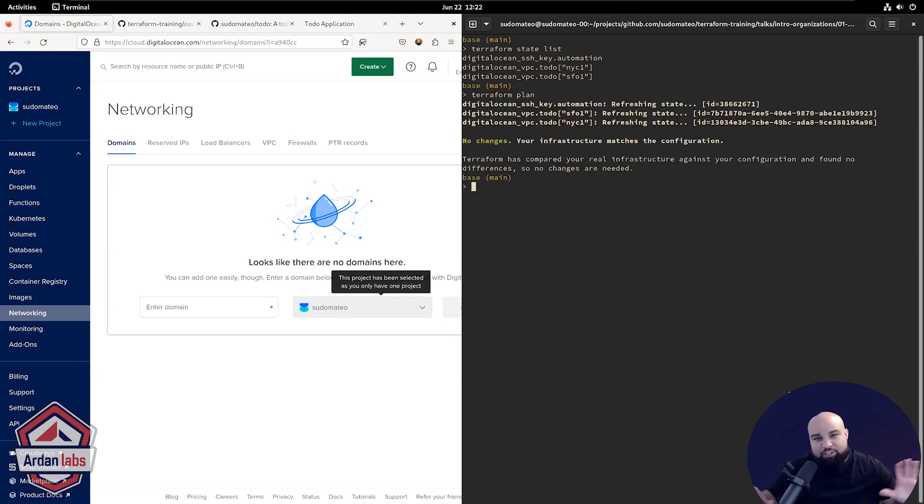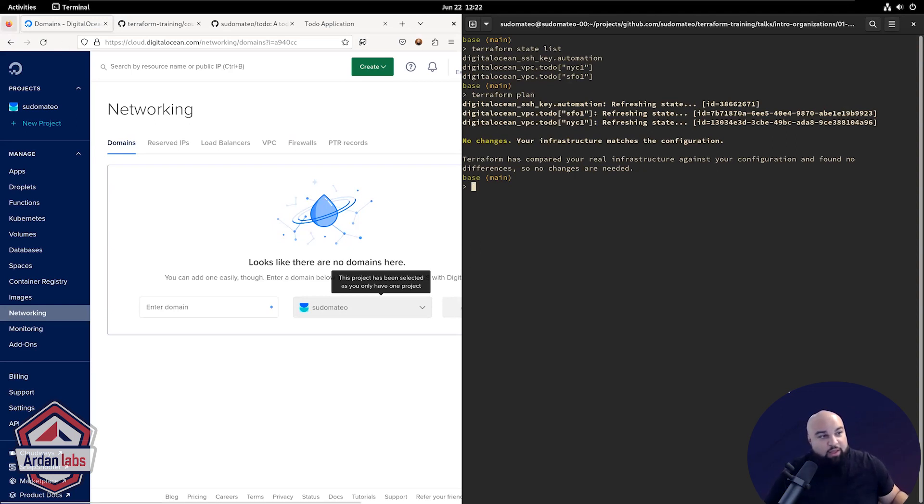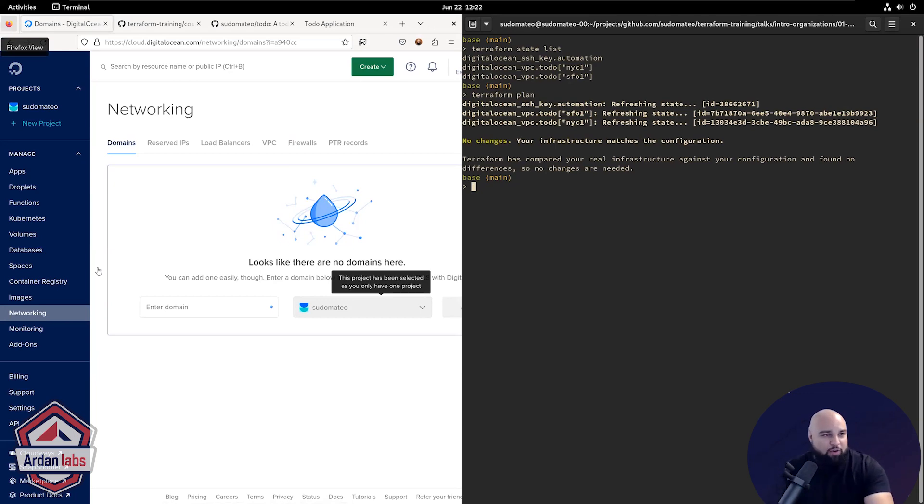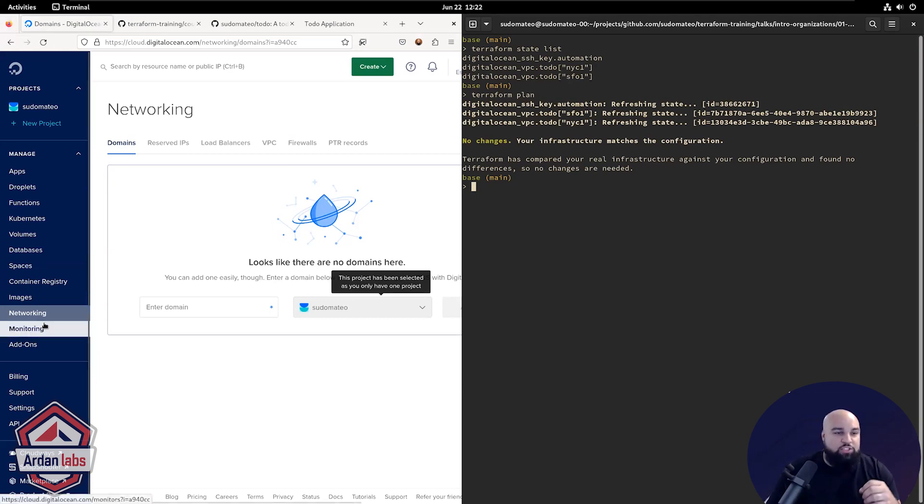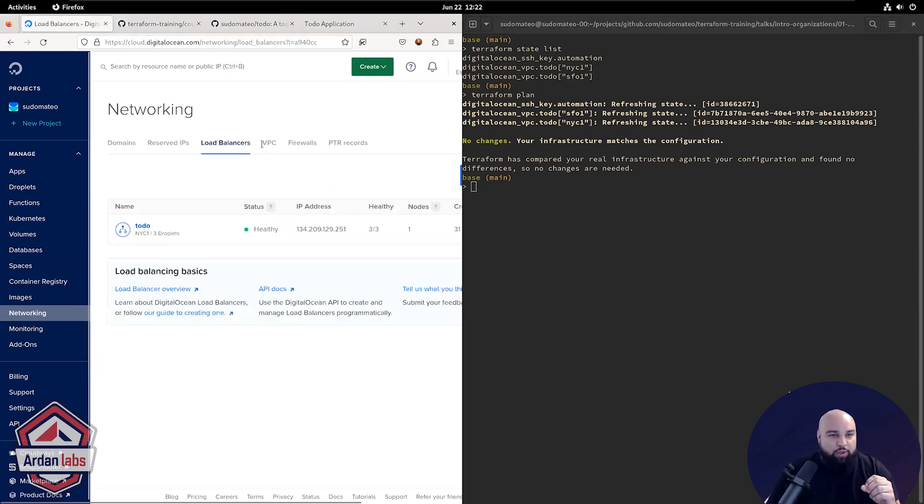And what I mean by that is if you've run Terraform plan, Terraform won't actually do anything to your infrastructure. It won't change it. It'll just sit there and say, hey, here's what I would have done. It's like a dry run almost.